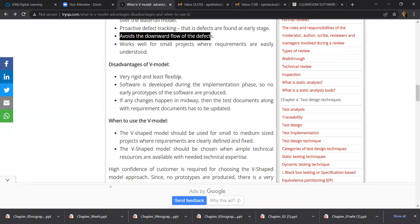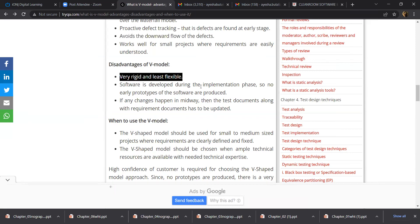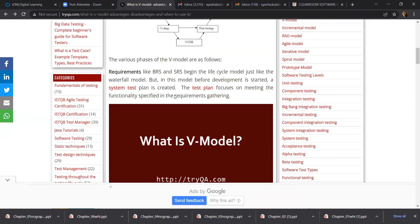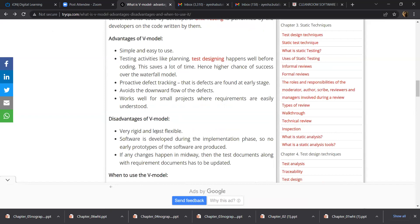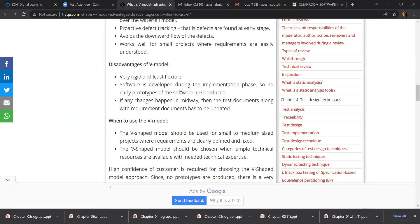As for disadvantages: V-Model is very rigid and least flexible, because at every phase there are a lot of interconnections and dependencies, giving you less flexibility. Software is developed only during the implementation phase, so early prototypes of the software are not produced. You may get to know design defects at a later stage. If any changes happen midway, then test documents along with the requirements have to be updated — this becomes a significant drawback.